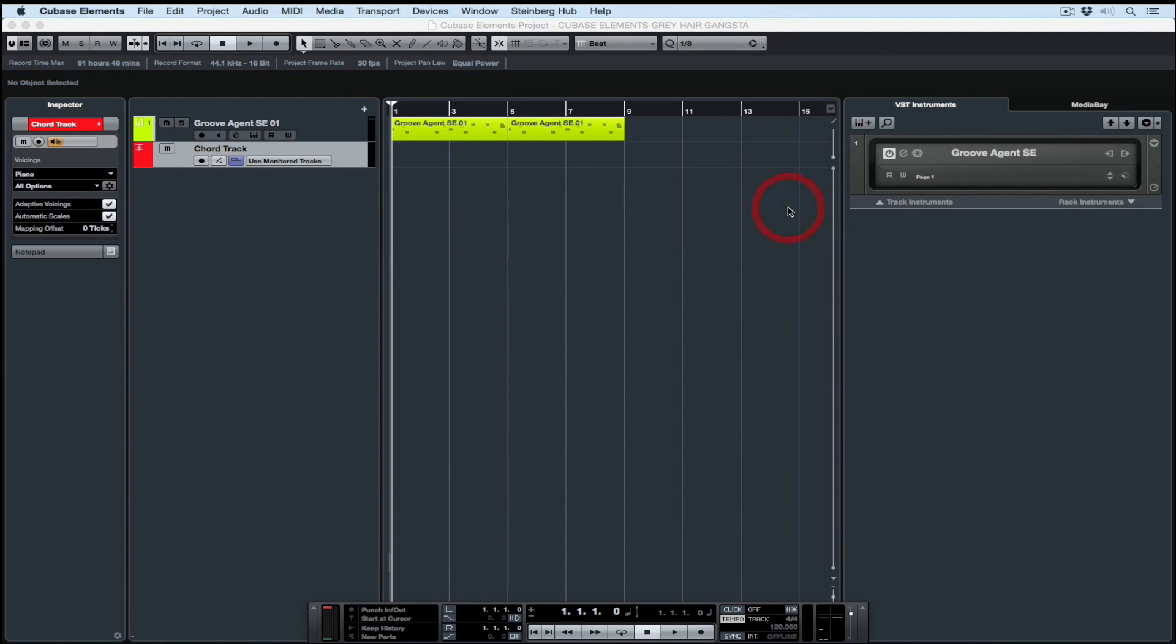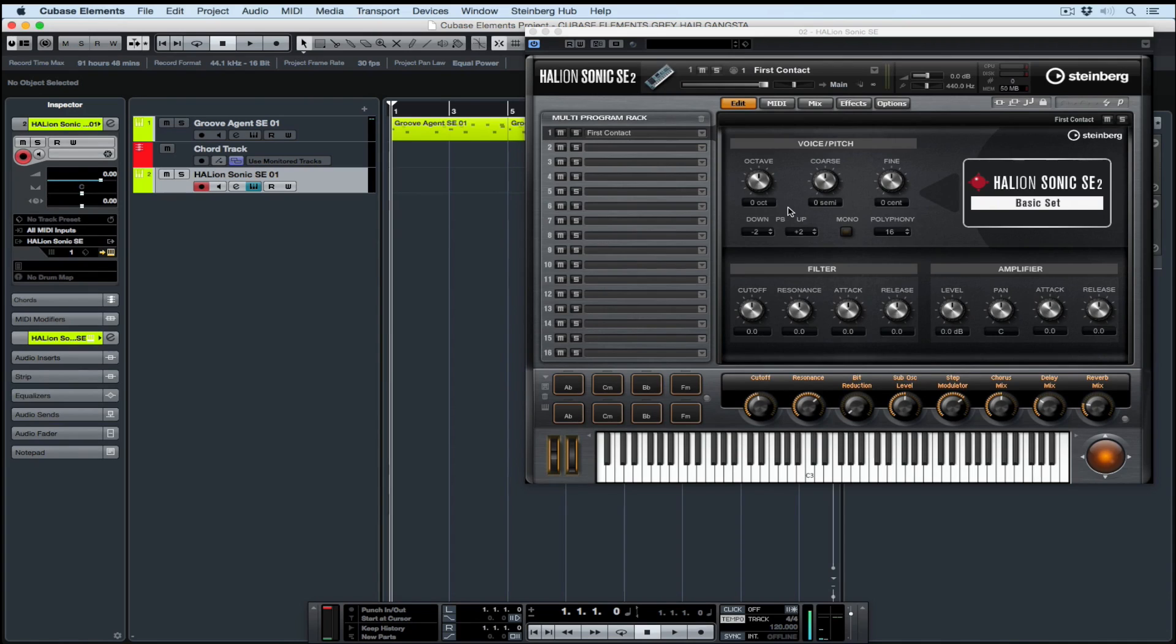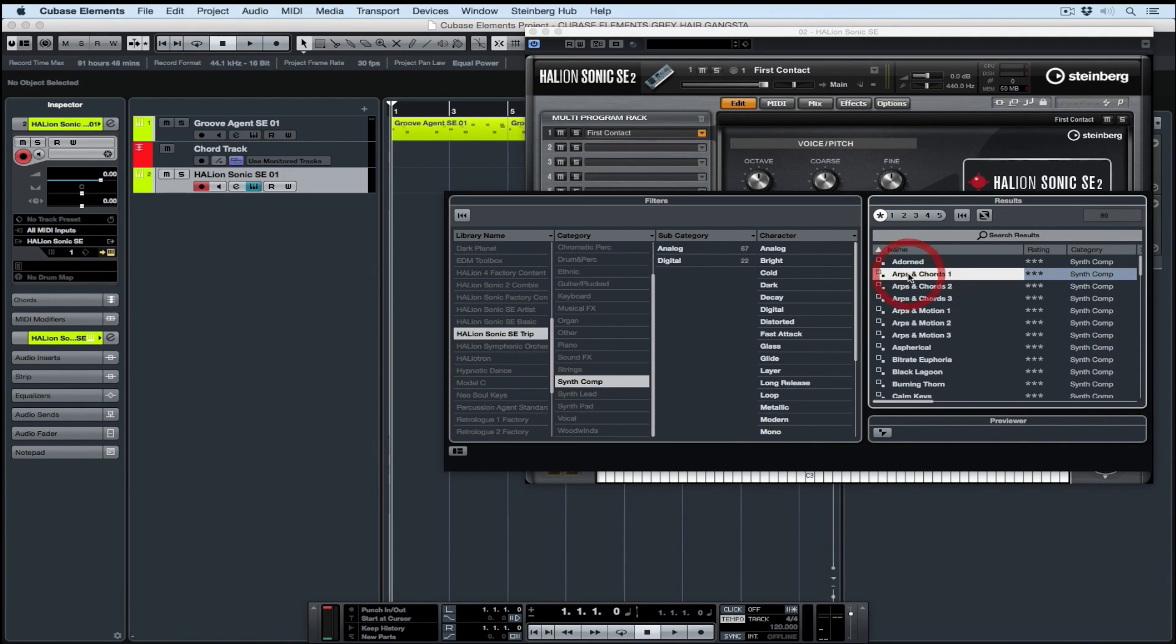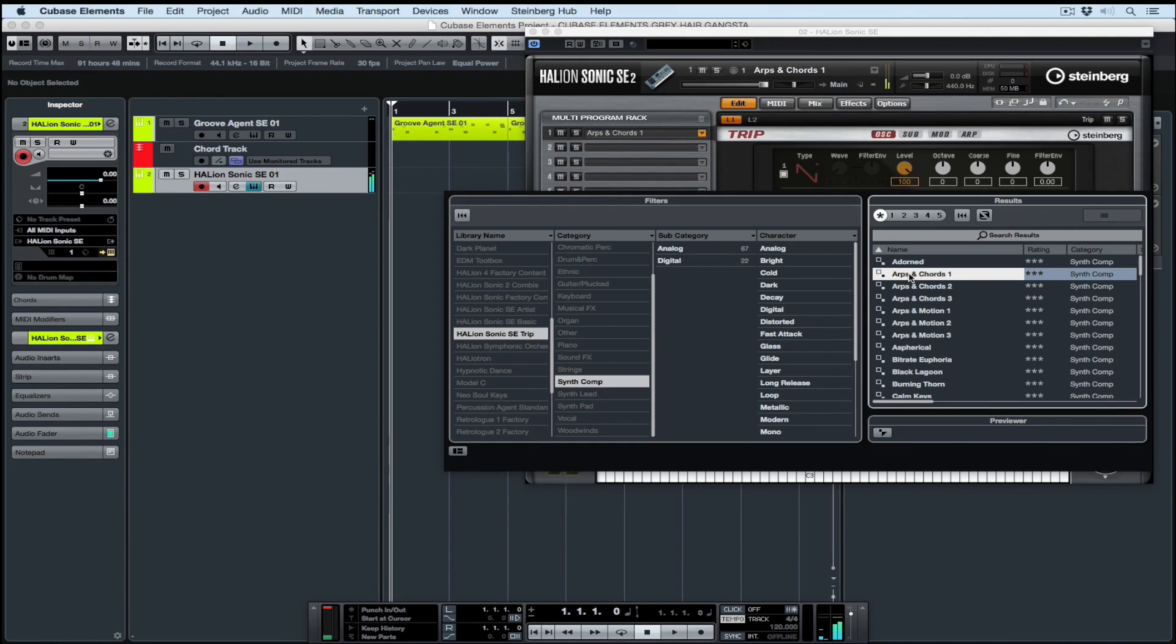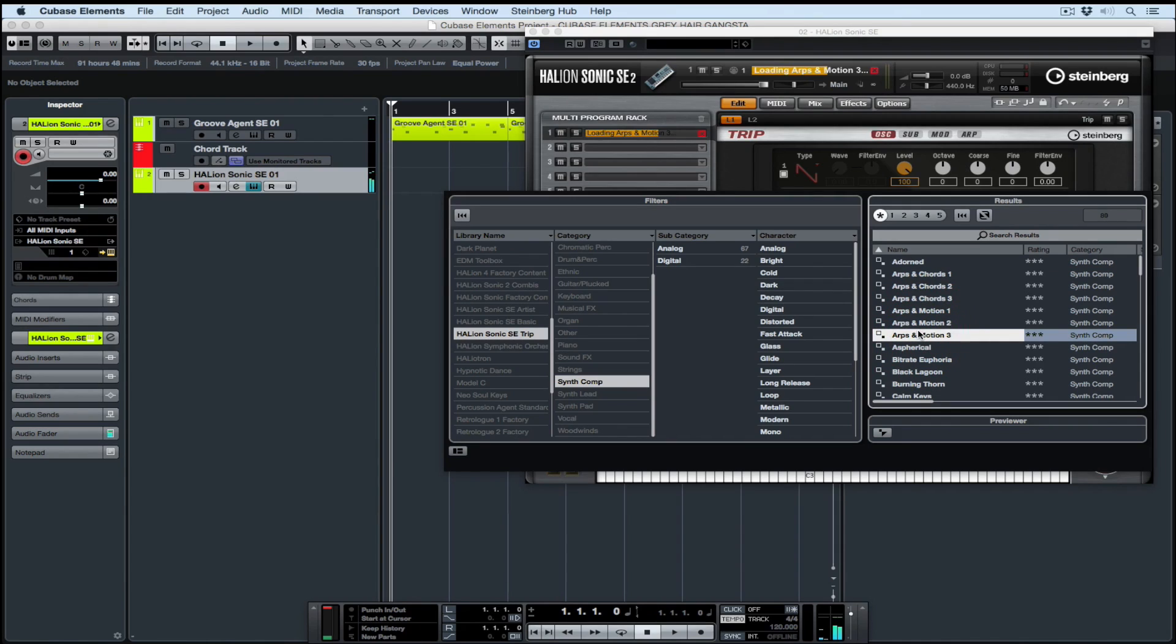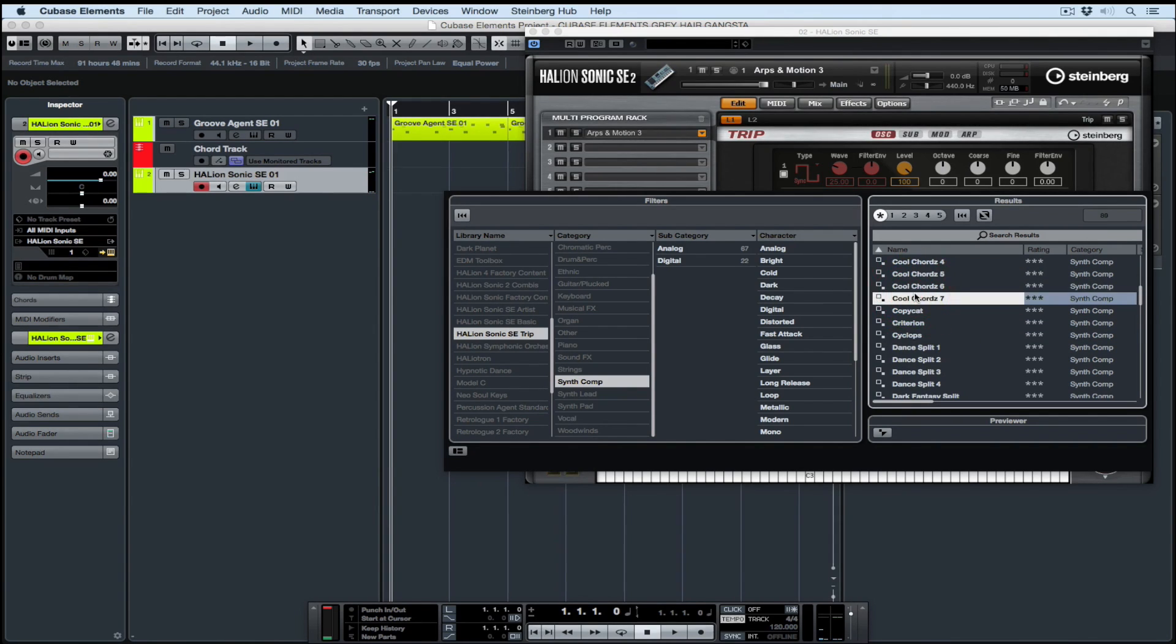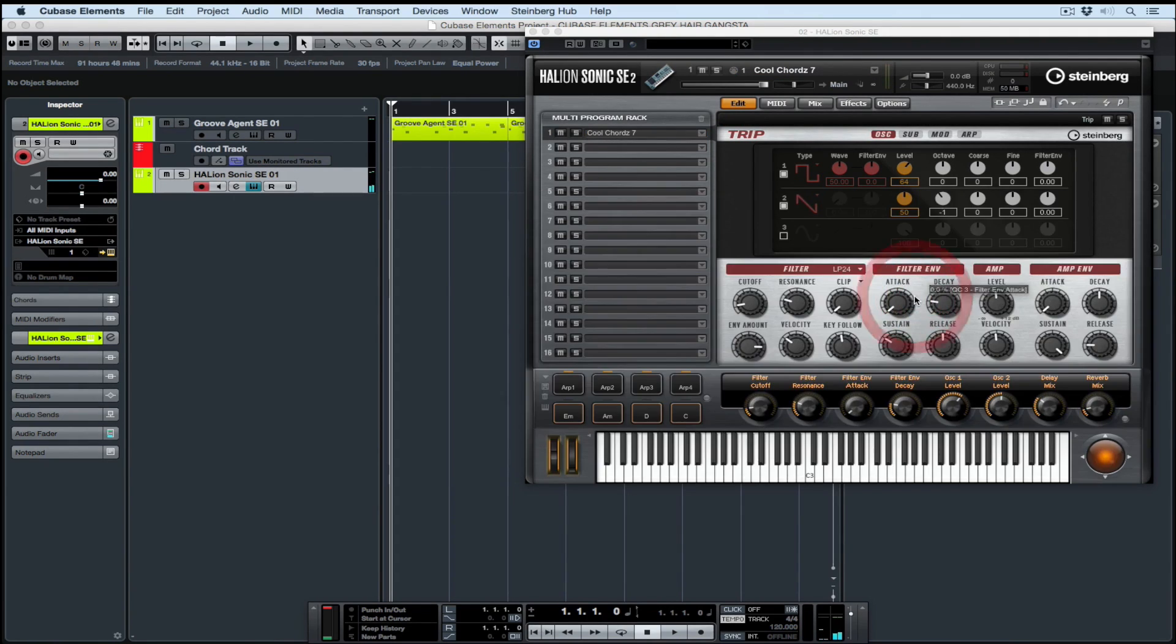Now you can load third-party VST instruments into Cubase Elements, but I'm using Hellion Sonic SE. Once the instrument loads up, click on the triangle to the right of the first slot and we can now start browsing for a preset. I'm surprised because Hellion Sonic SE Trip is showing up, and this is one of my favorite instruments. You just click on the name of a patch on the right-hand side and you can start previewing it. I'm after quite a sparse sound to go with these drums.